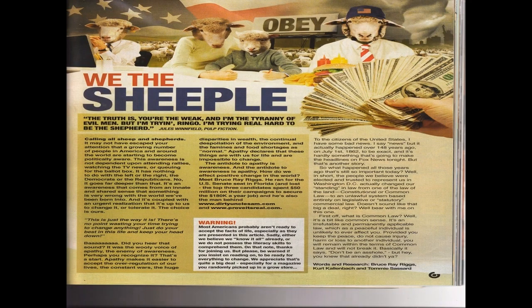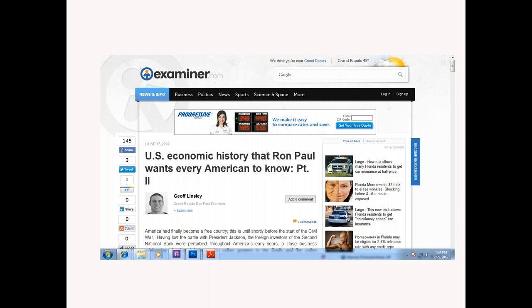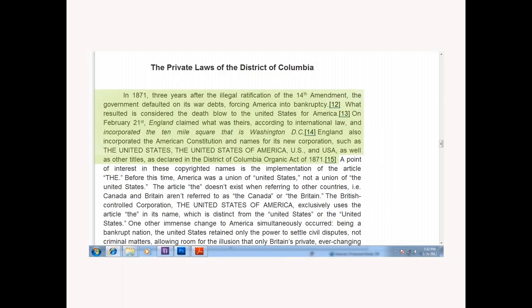If anyone running against me can prove this 14th Amendment was lawfully ratified pursuant to the Constitution, I'll quit the race. You can't. I'm even published on this — Urban Gardens Magazine, 'We the Sheeple.' I think Reader's Digest in 1957 even did an article on the unconstitutional 14th Amendment — it's a free read online. Another great free read online: 'U.S. Economic History That Ron Paul Wants Every American to Know,' Part 2, Examiner.com. It talks about the 14th Amendment not being ratified and how we've been basically under martial law rules since the Civil War. But here's something they taught me in 8th grade but in high school they didn't mention a word about it.